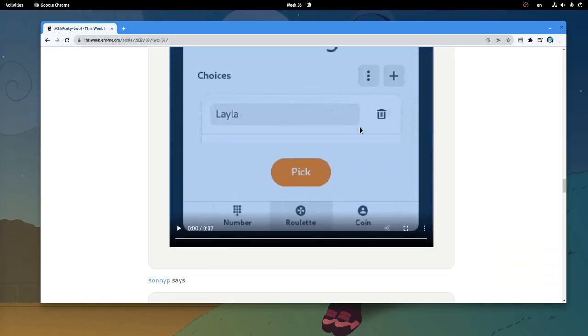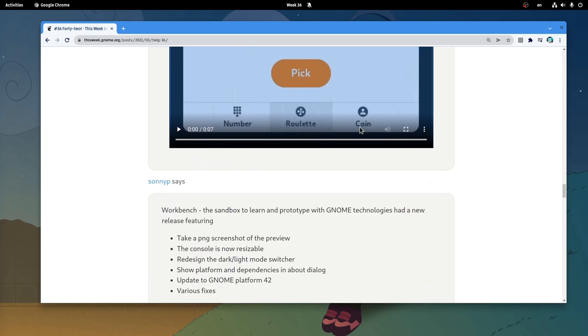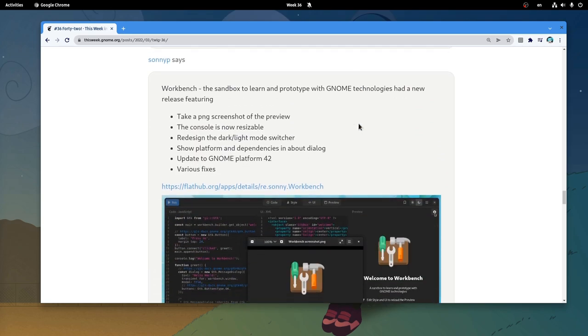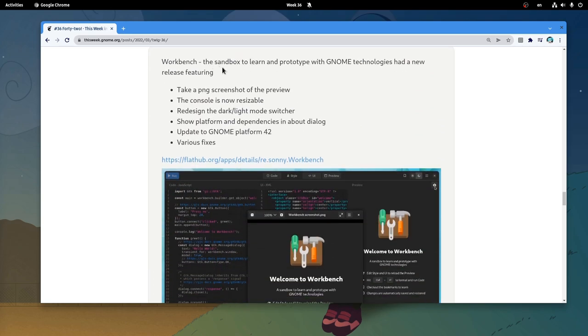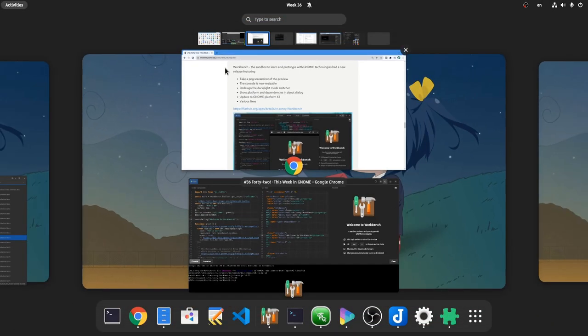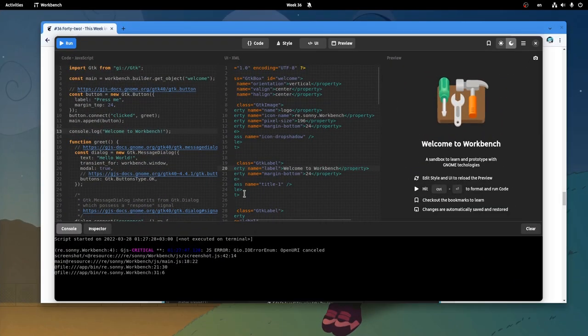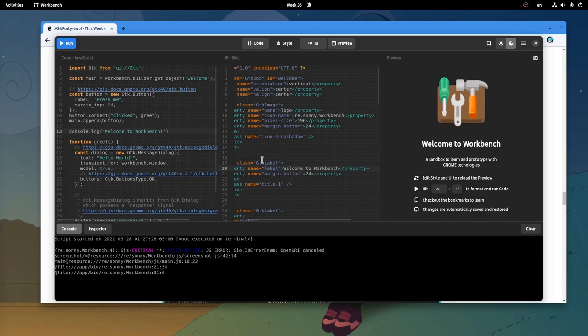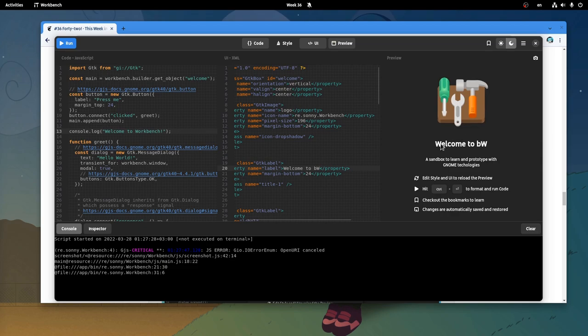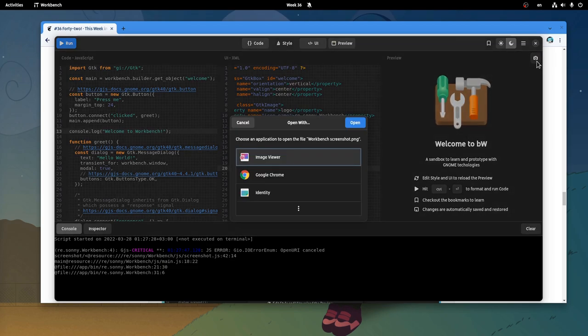Next we have a new release of Workbench, that first updates to GNOME 42 platform, and then it adds some extras, like taking a screenshot of the preview! If you don't know, Workbench is a playground for GNOME JavaScript, that updates in real-time, so here it will get the baby wog text instantly! And a picture, so we'll never forget!